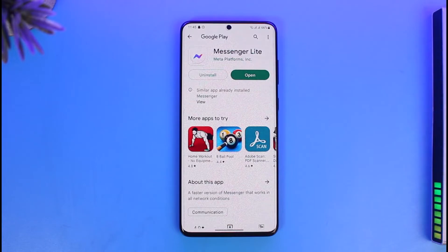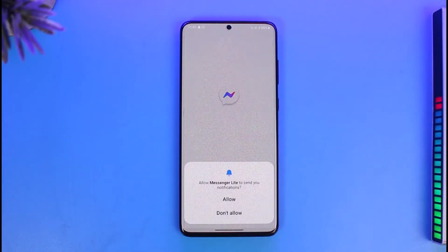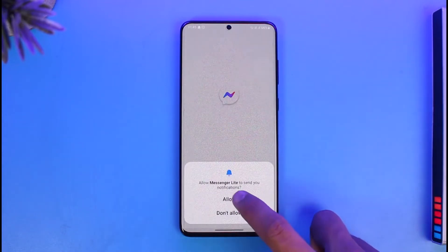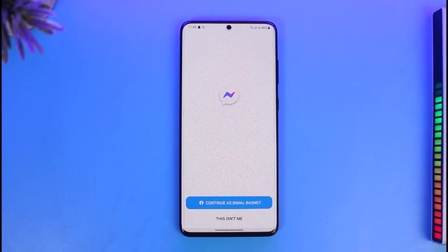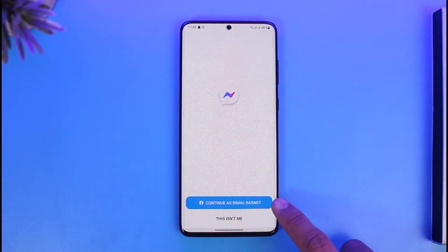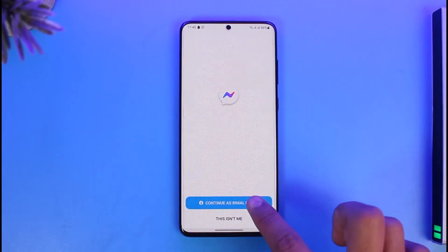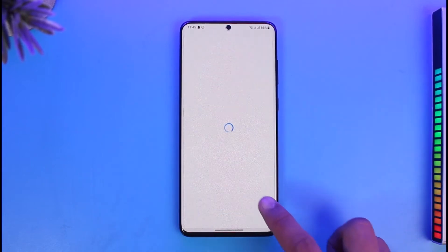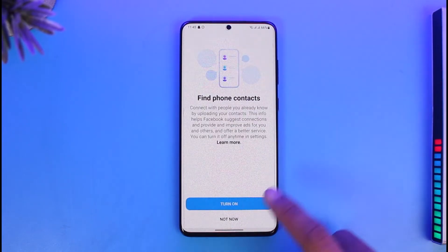To use Messenger Light, just open the Messenger Light application. Once you open it, if your Facebook account is already logged in on the Facebook app, it will ask you to continue as that specific account. If not, just log into your Messenger Light account. I'll go ahead and continue.